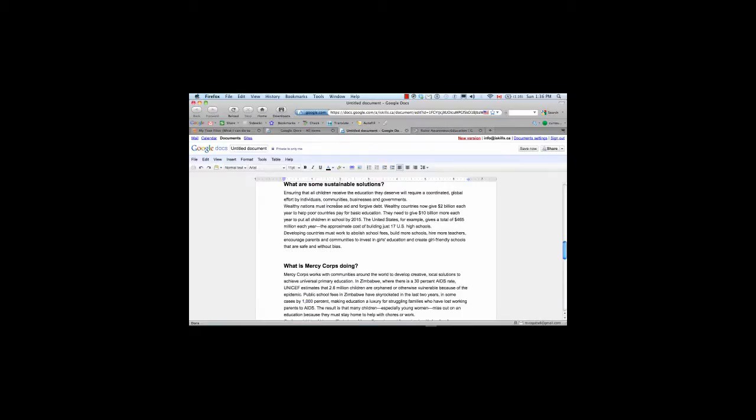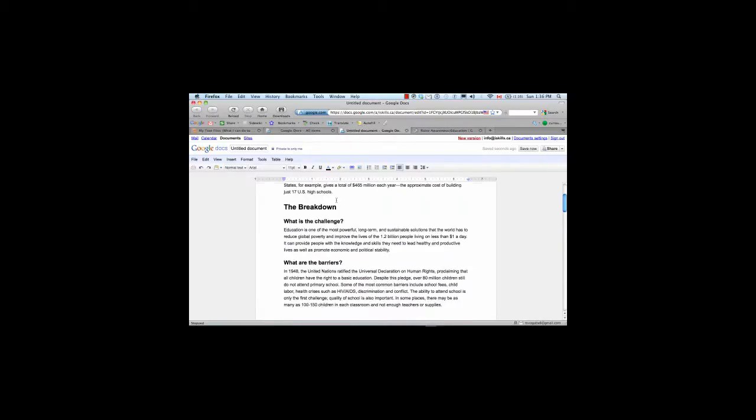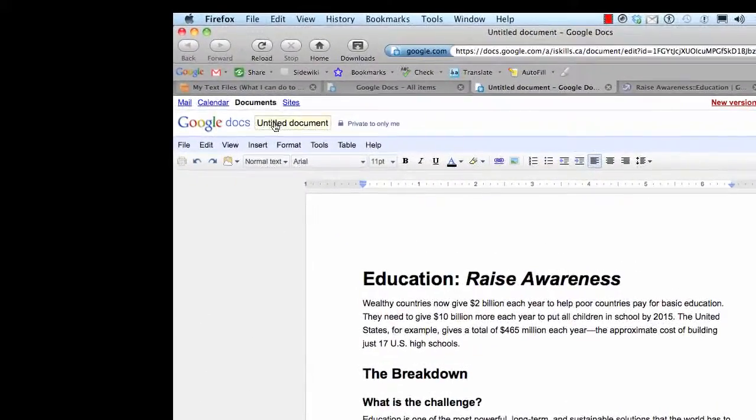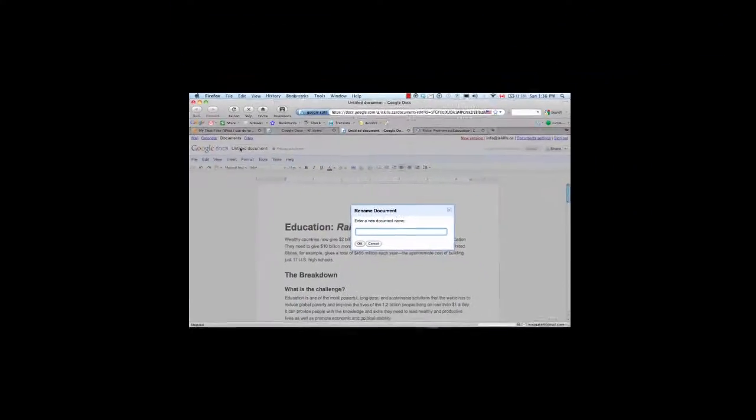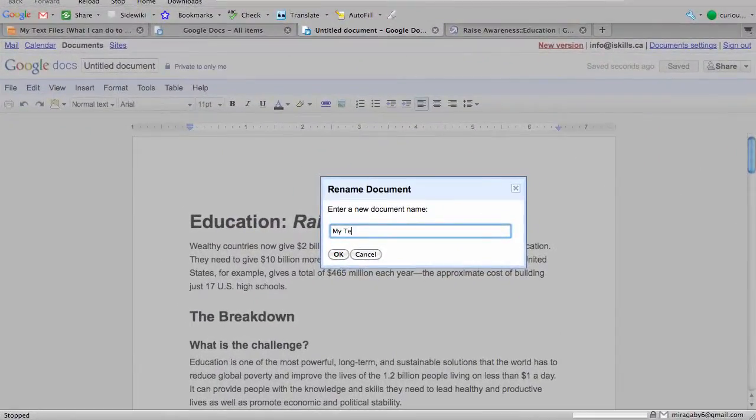And there you go. You can see that I have all the text that I just copied. And now I'm going to give my document a title, and in this case, My Text. I'm going to say OK.